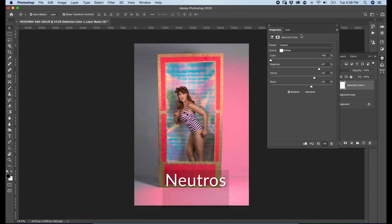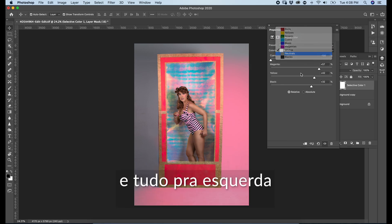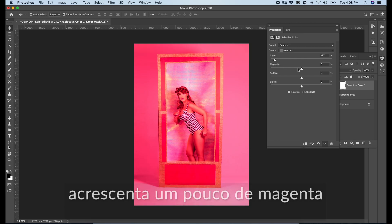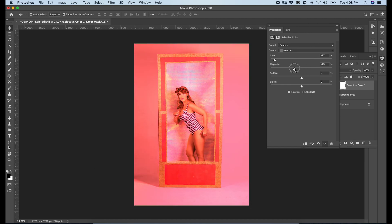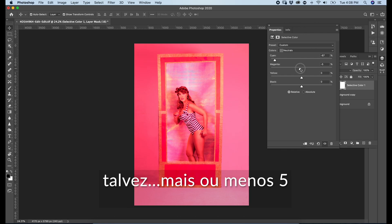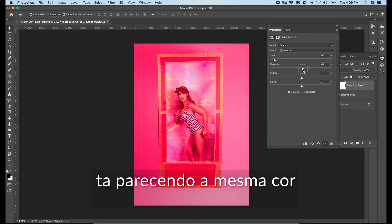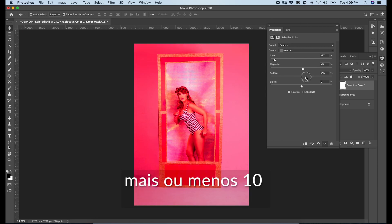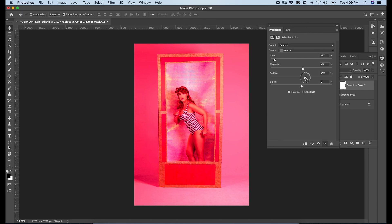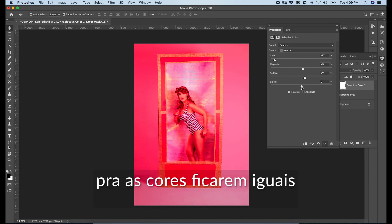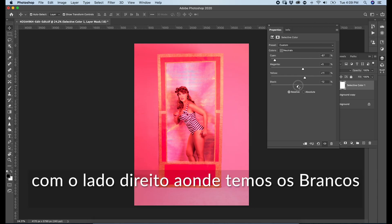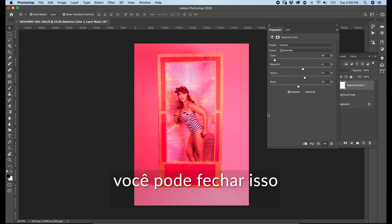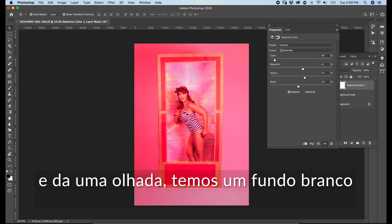Still missing this part. We are going to go back again to Neutrals, drag all the way to the left — around 50. A little bit of magenta — let's match this color, around 5. It's almost the same color. Add a little bit of yellow, around 10, and take out a little black so the colors get even with the right side where we have white. Once you're satisfied, close this and check it out — we have a pink background.